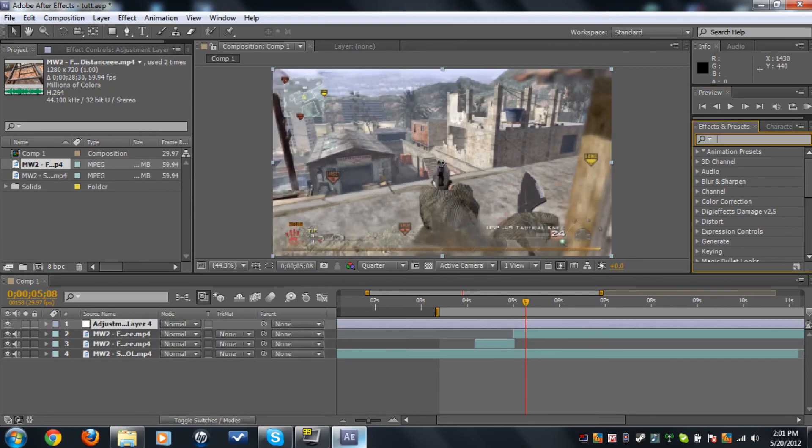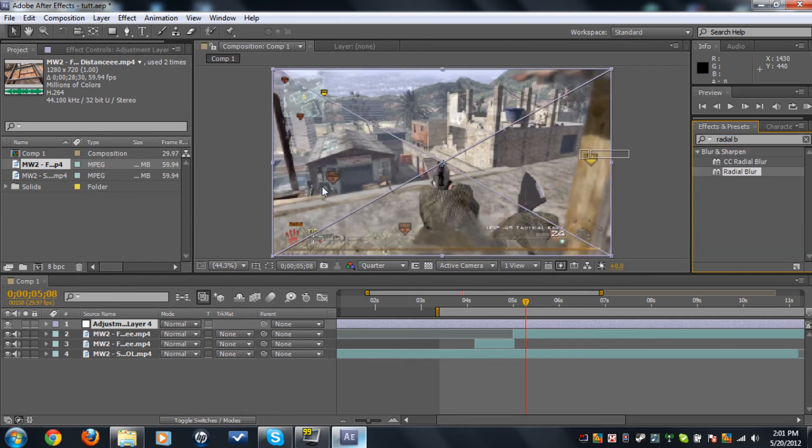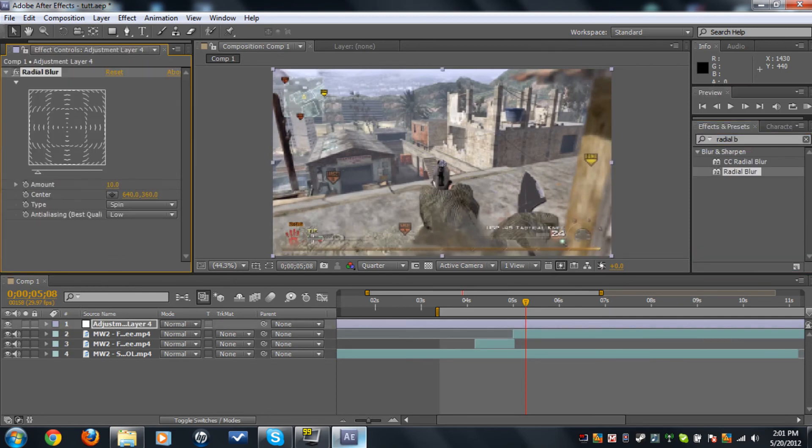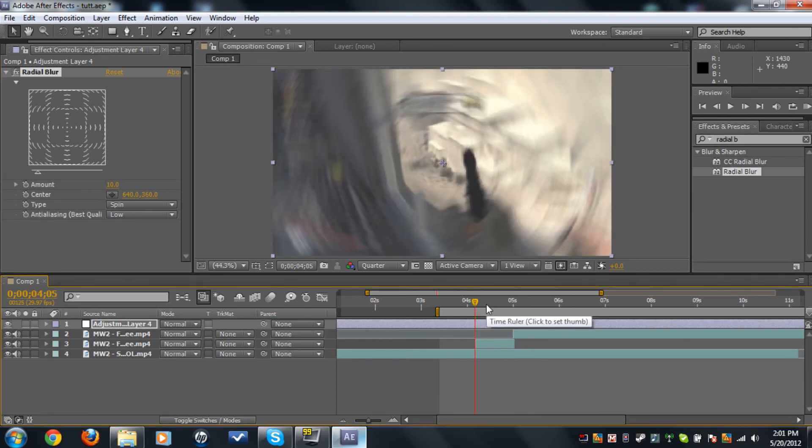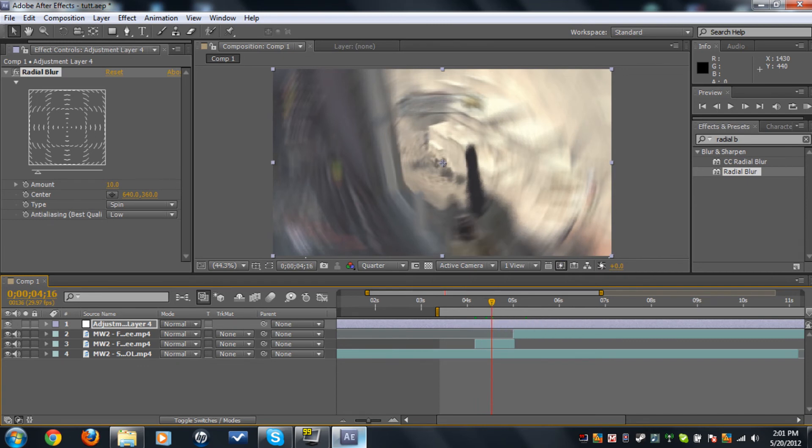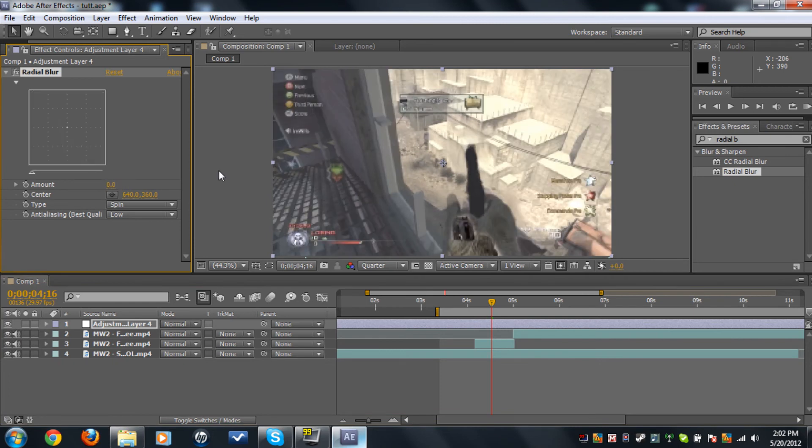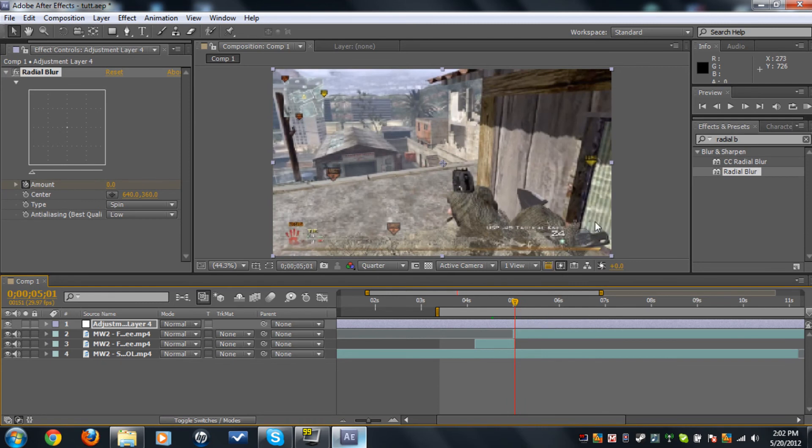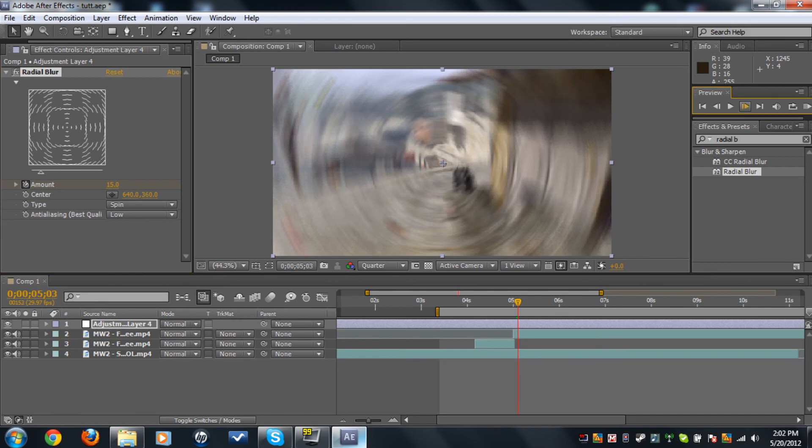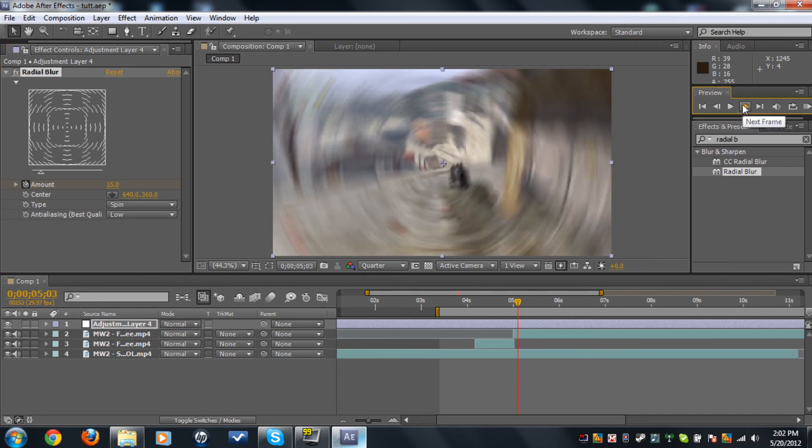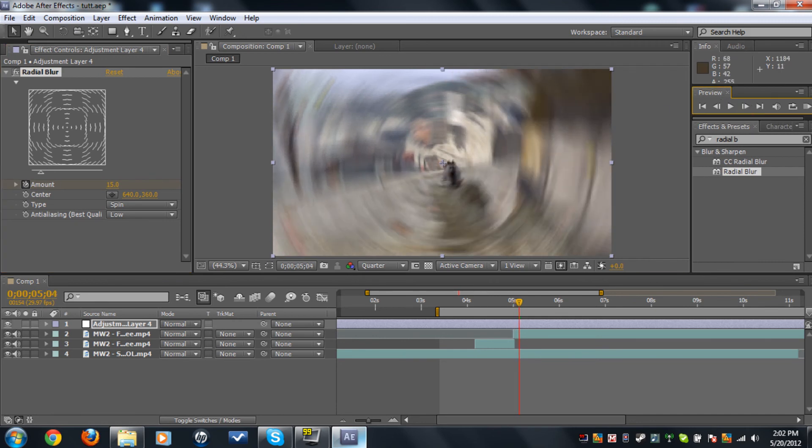Type in effects and presets: radio blur. Put it on the adjustment layer and see where you want the radio blur to start. I would like to start it over here. Zero the amount, set it to zero keyframe. Move where you want the radio blur to end, I like it over here. Set the amount to 15. Move up another two frames forward and make it to zero.